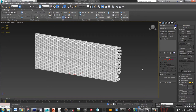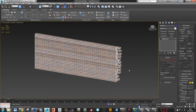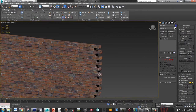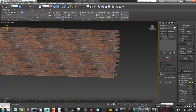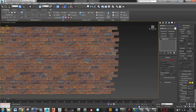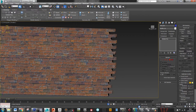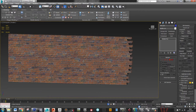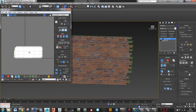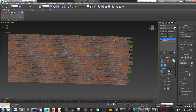You'll also want to put it all into one smoothing group so that you get nice soft edges. Make sure that you've unwrapped it properly. This is a tiling texture, so it's unwrapped outside zero to one space, so you don't need to worry about that.